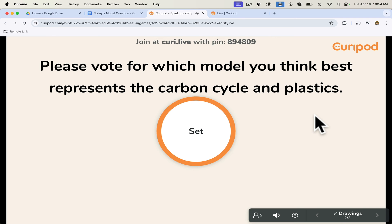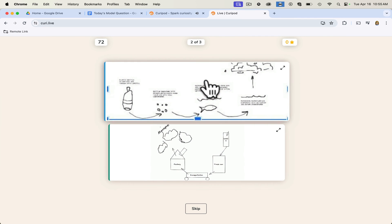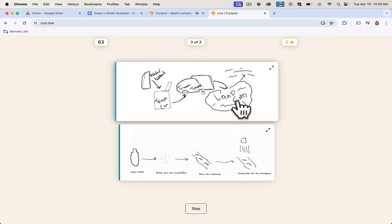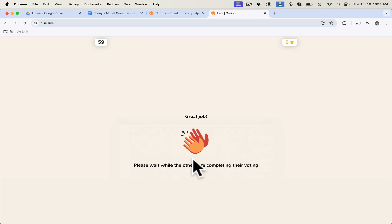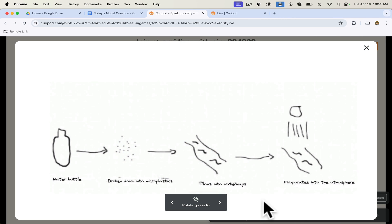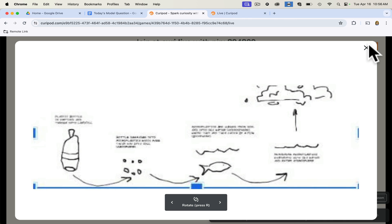Once students have submitted their drawings, we can choose to see the drawings or go straight to voting. We'll see the five drawings and vote. I click the green button and go, then flip to the student side. The prompt reads: 'Please vote for which model you think best represents the carbon cycle in plastics.' Students see a series of images two at a time and click on the one they think best fits. Back on the teacher page, we can see which drawing won the votes, which came in second and third — for example, one had five votes for being most accurate. You can ask students why they voted the way they did.